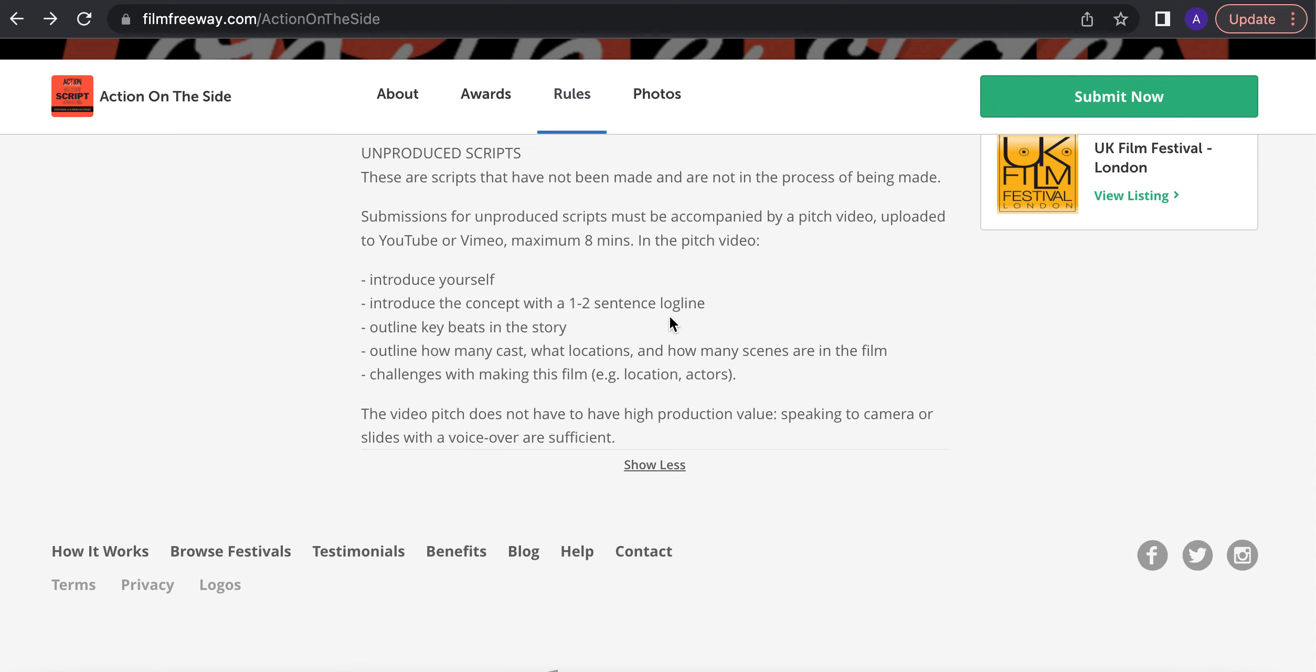Your key beats in the story, outline the cast, the locations and scenes and any challenges that would come from making the film.